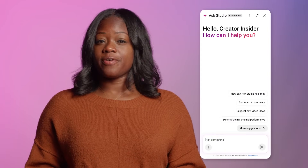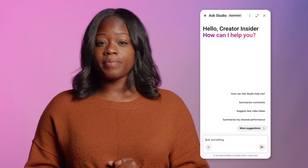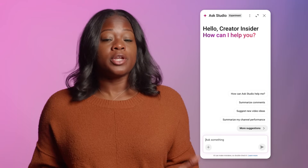What is Ask Studio? Ask Studio is your new AI creative companion, offering quick, helpful information and ideas rooted in your channel's data. Think of it as a thought partner integrated directly into YouTube Studio that can help you with things like gathering insights on what your community is saying, understanding your analytics, and finding new inspiration for your next videos.